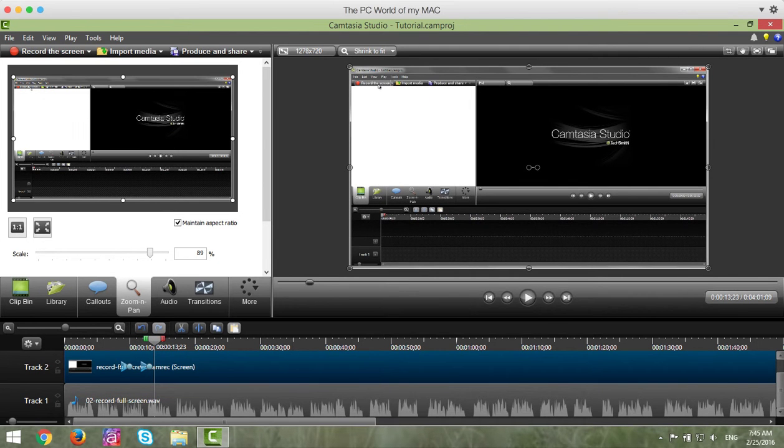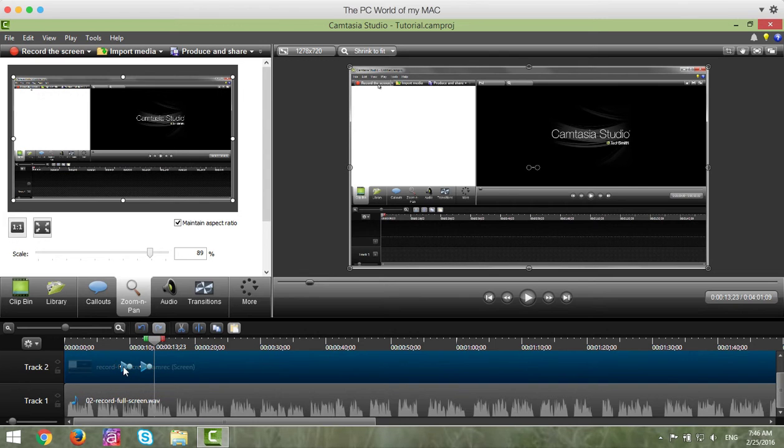You'll notice that went zoomed in and zoomed out pretty quickly. So now what you may want to do is increase or decrease the zooming in and zooming out. Now, to do that,